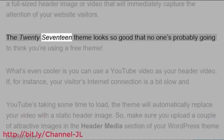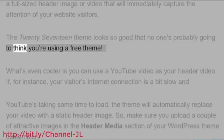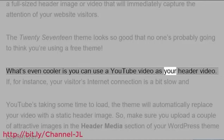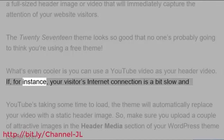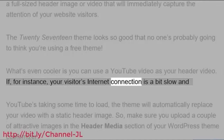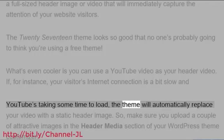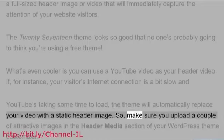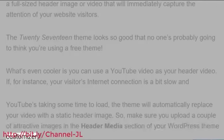The 2017 theme looks so good that no one's probably going to think you're using a free theme. What's even cooler is you can use a YouTube video as your header video. If, for instance, your visitor's internet connection is a bit slow and YouTube's taking some time to load, the theme will automatically replace your video with a static header image. So make sure you upload a couple of attractive images in the header media section of your WordPress theme customizer.